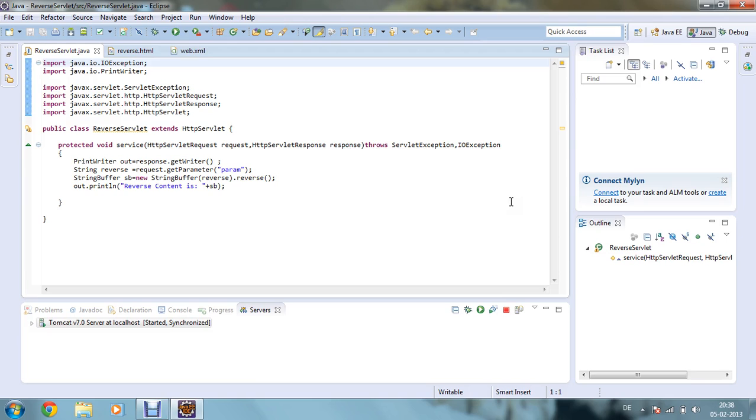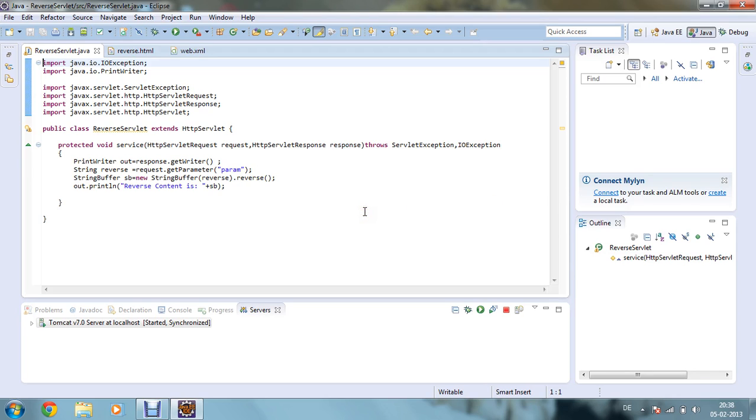This program name I have given is reverseservlet.java. Now what it will do is if we give one string, then the string will be printed in reverse order. So I am using one function over here that will automatically reverse the string whatever you give.